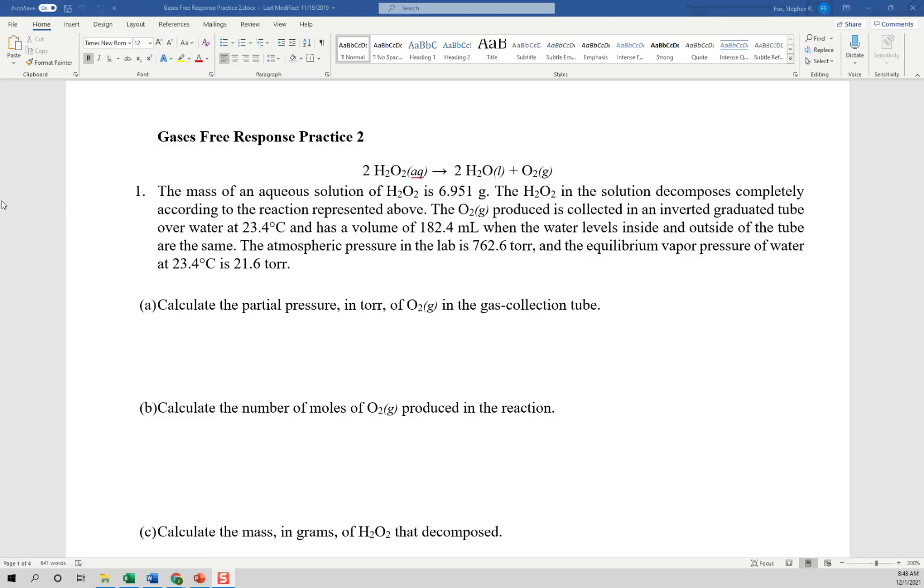Hopefully you find it beneficial. You'll need a copy of the free response practice number two to follow along. Hopefully you're working on that and you've looked at it so you understand what the questions are. I'll go back and forth from the PowerPoint to the Word document to show you what's going on. It would be beneficial for you to have those questions out and follow along as we go. All right, let's get to it.